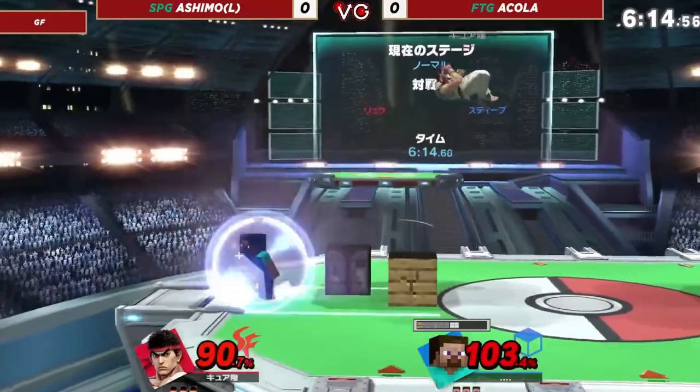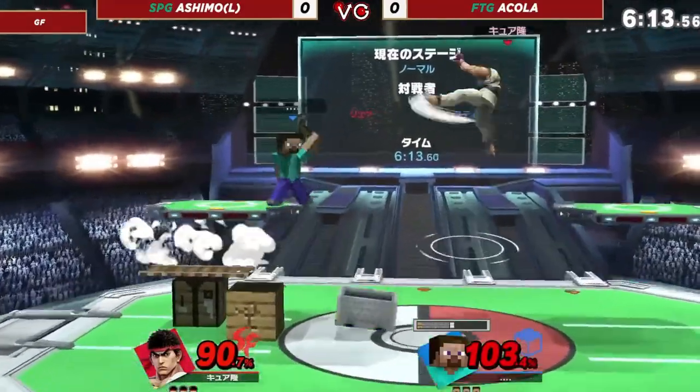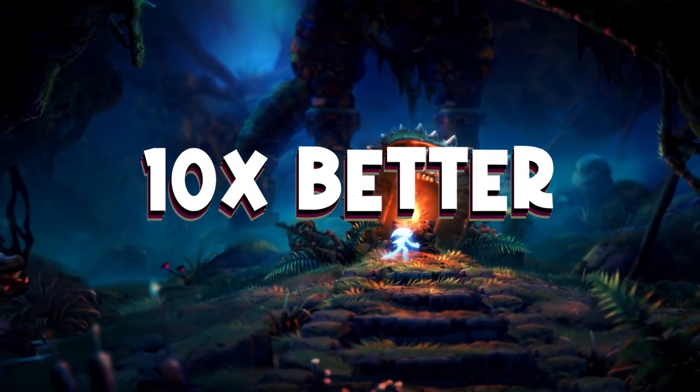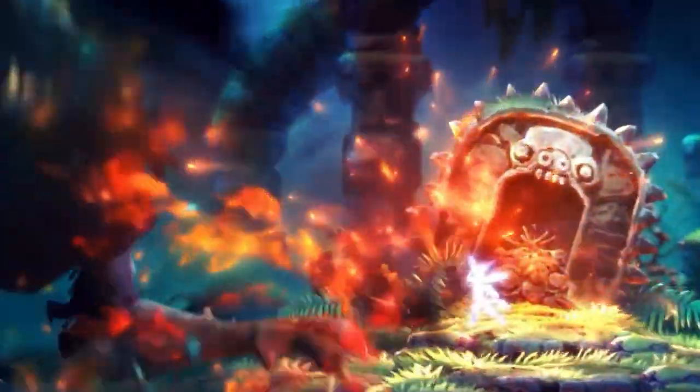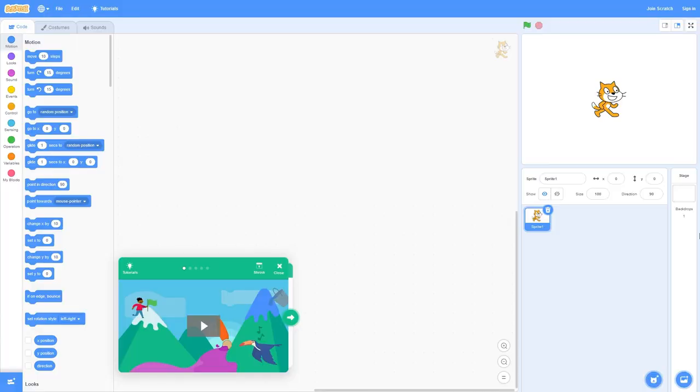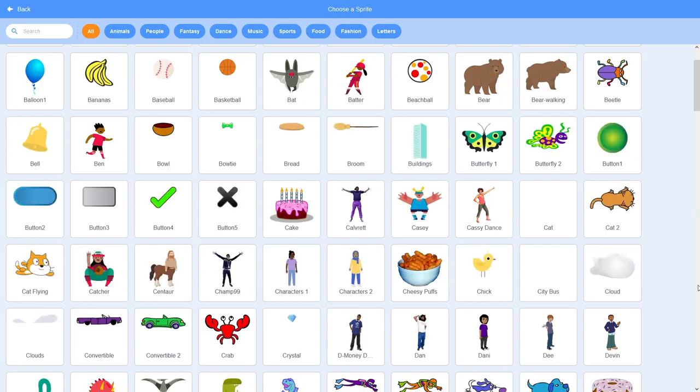In this video I'm going to be showing you how to make your Scratch games 10 times better with just a little bit of added animation.